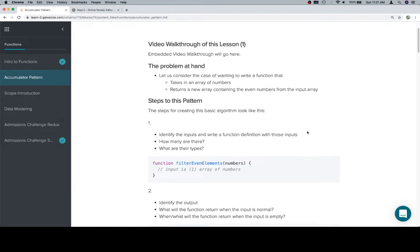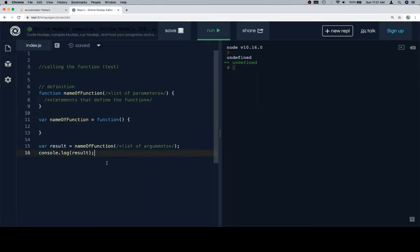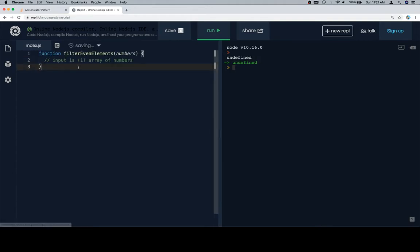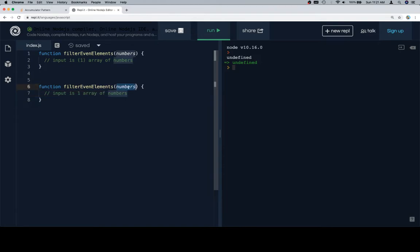So the steps for this basic algorithm are this. First, identify the inputs and write a function definition with those inputs. How many are there? What are their types? So in this case, here's our function. We're going to write it long form — I would encourage you to do this just to get a muscle memory of writing a function. The input is one array of numbers.